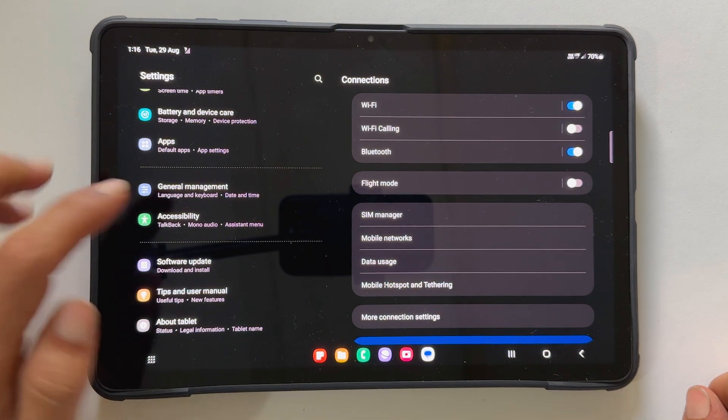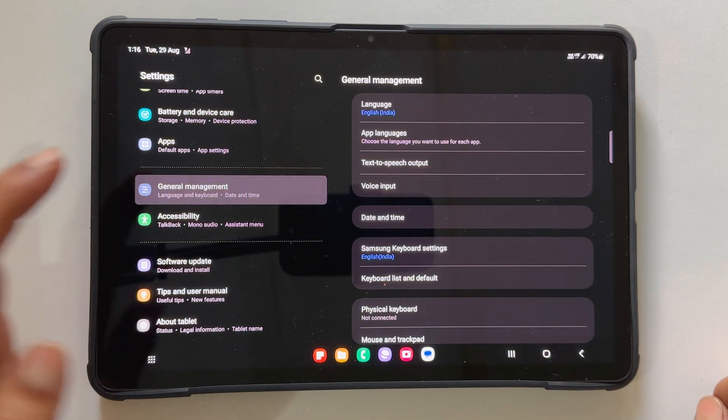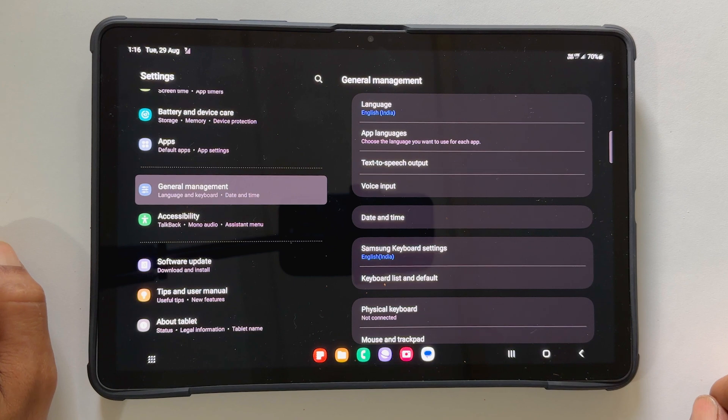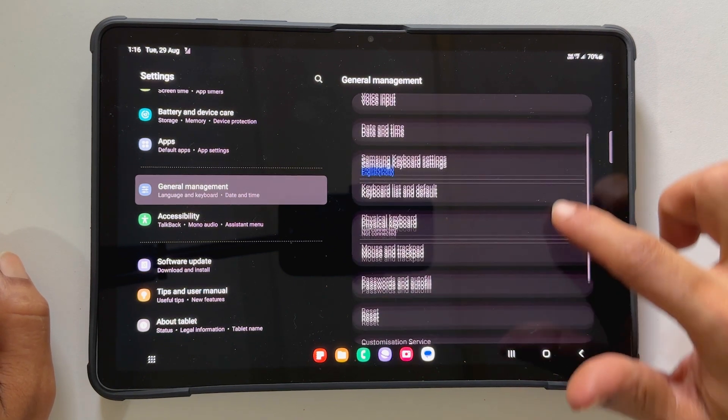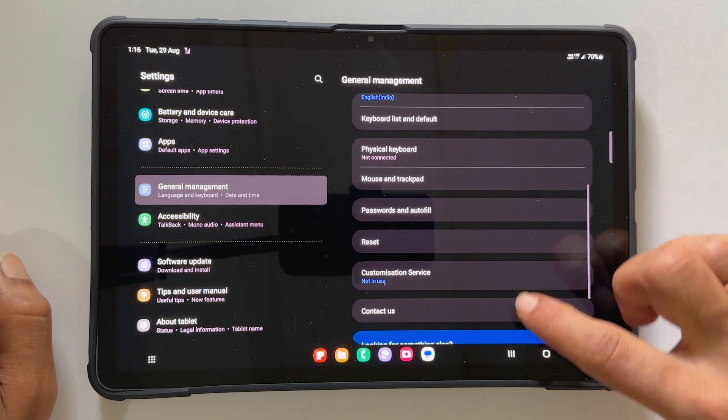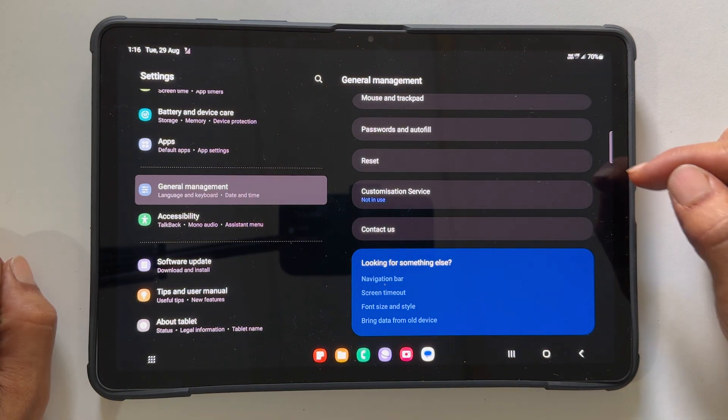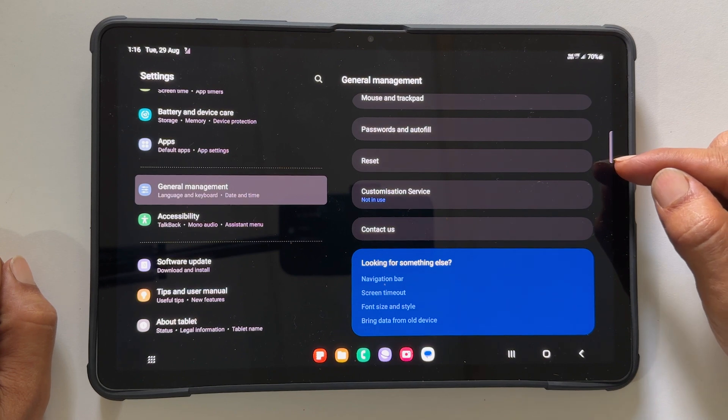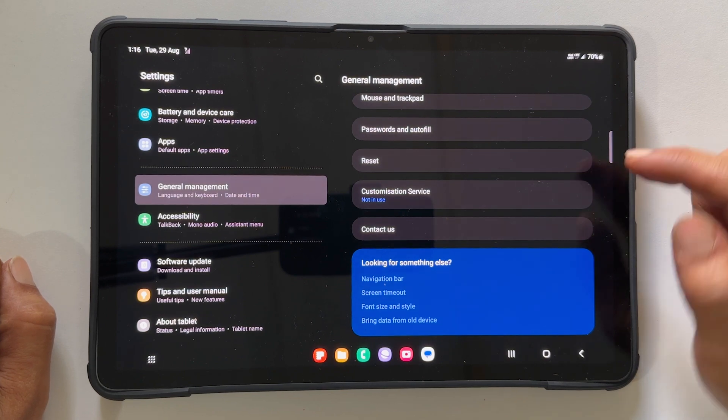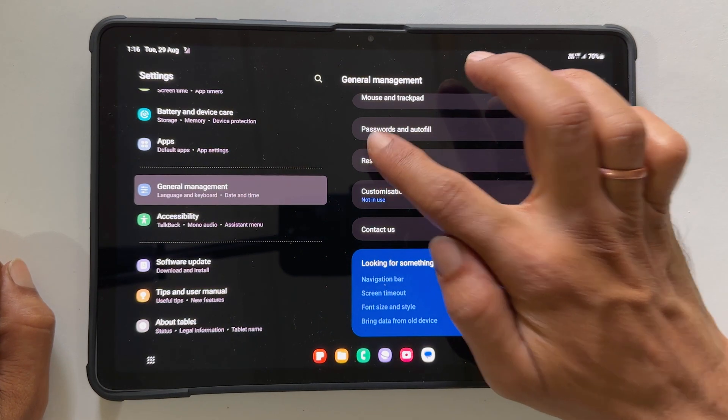Click on it. Now scroll down on the right side menu. You will find Reset. Tap on it.